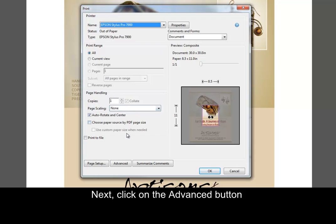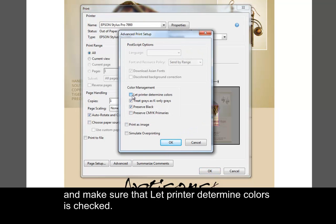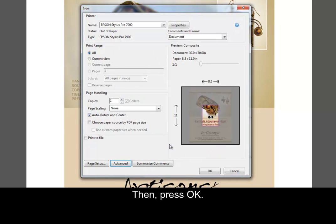Next, click on the Advanced button and make sure that Let Printer Determine Colors is checked, then press OK.